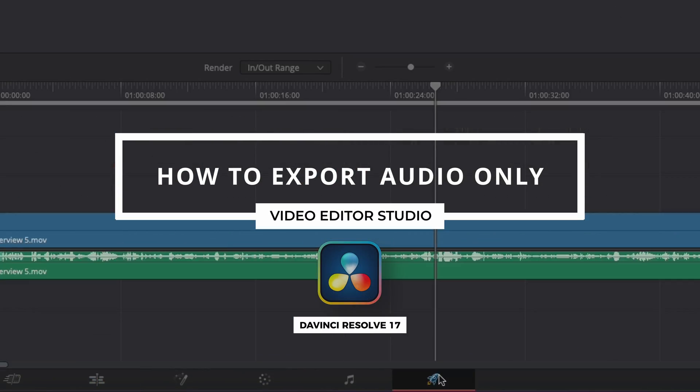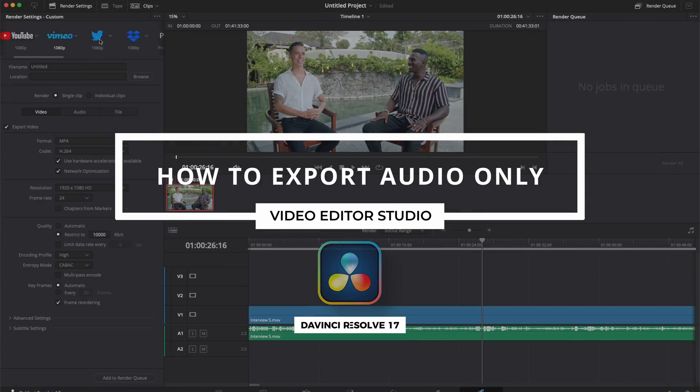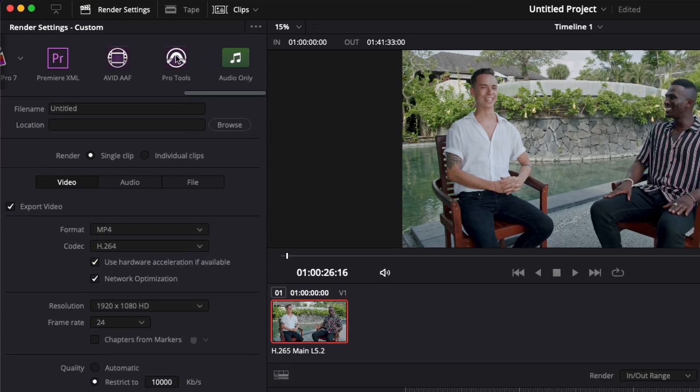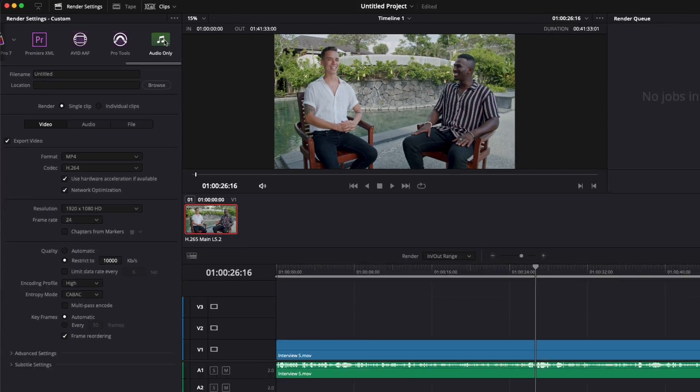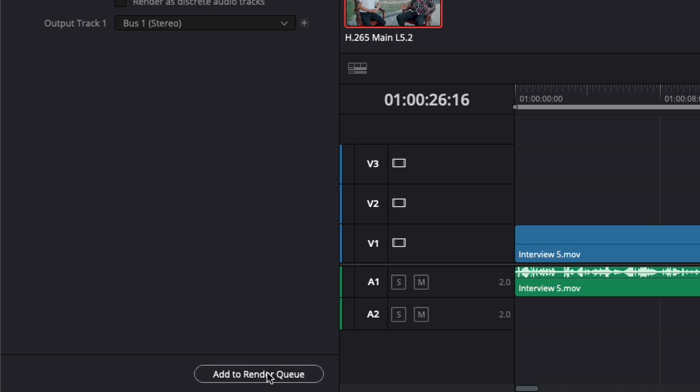Hi everybody, Jeremy here from Video.Studio. Today I'm going to show you how to export audio only in DaVinci Resolve. So let's check it out.